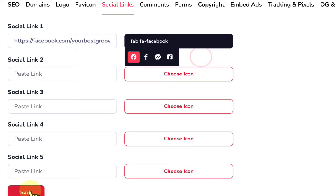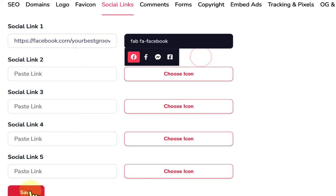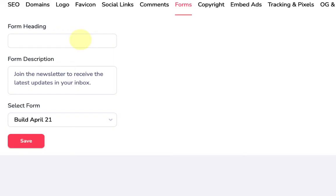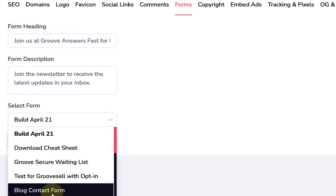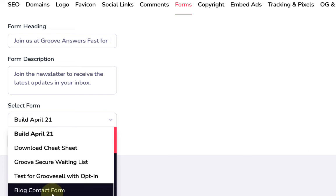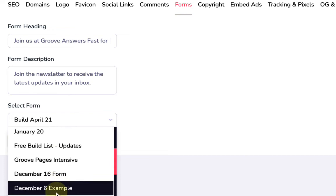I'll skip comments for now — there's another video on that coming — but let's talk about forms. We can have a form on our blog to collect a name and email address. We give it a header like 'Join us at GrooveAnswersFast', add a description, and then Groove gives us access to all the GrooveMail forms in our account. I'll pick one called 'Complete Groove Guides', but ideally you'd have a dedicated blog form built in GrooveMail.